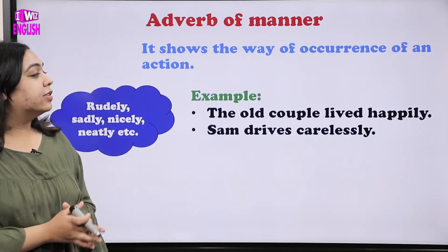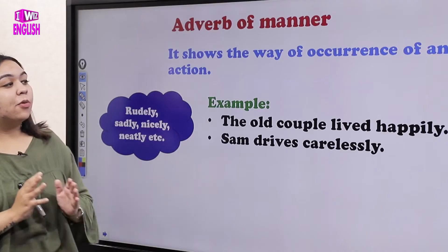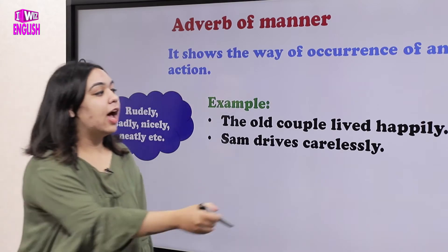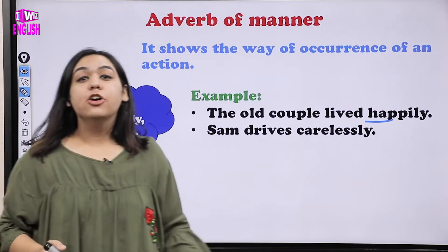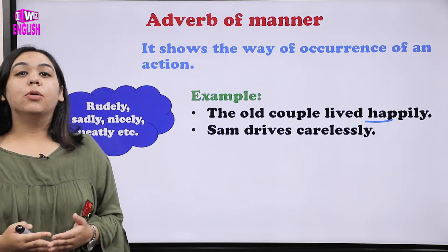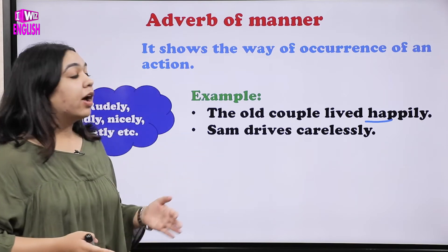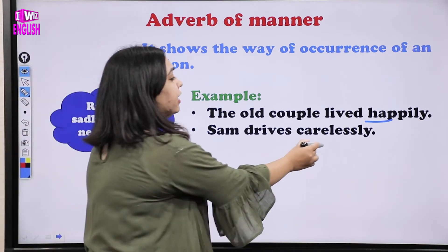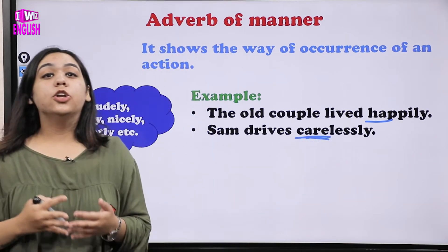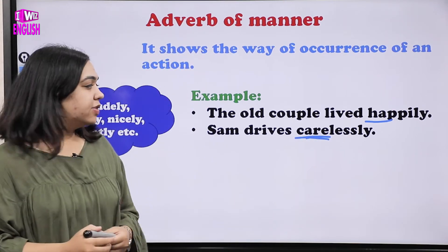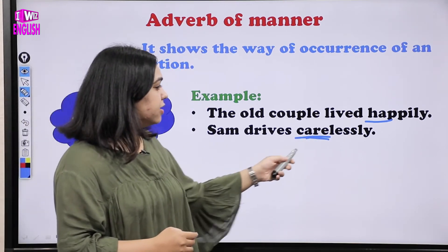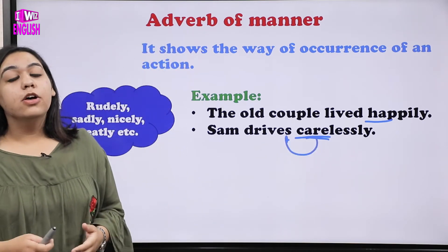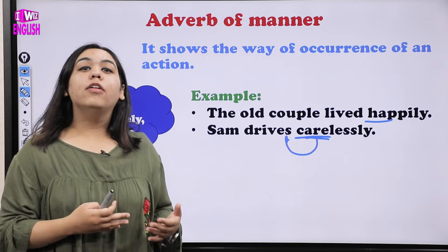Let us read some examples of adverb of manner. 'The old couple lived happily' — how did they live? They lived happily, so 'happily' is the adverb of manner. 'Sam drives carelessly' — carelessly is the adverb of manner, telling us how he drives. It indicates the verb 'drives,' so 'carelessly' is the adverb of manner.